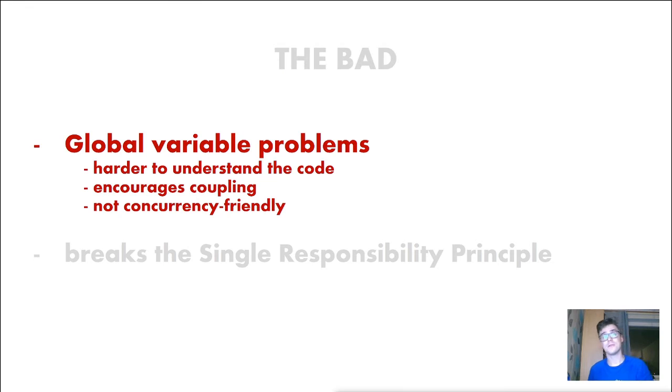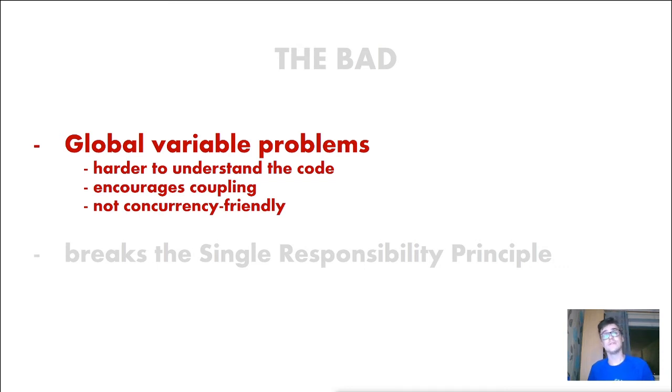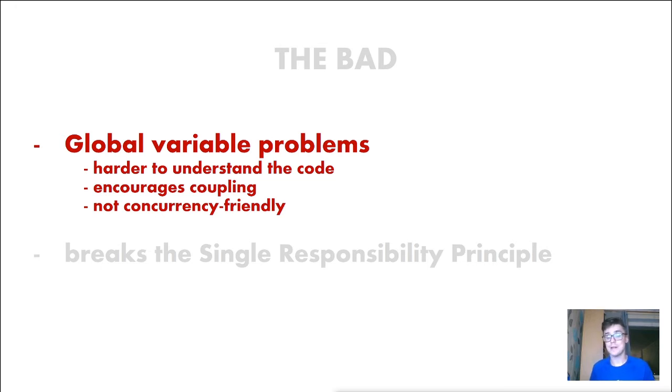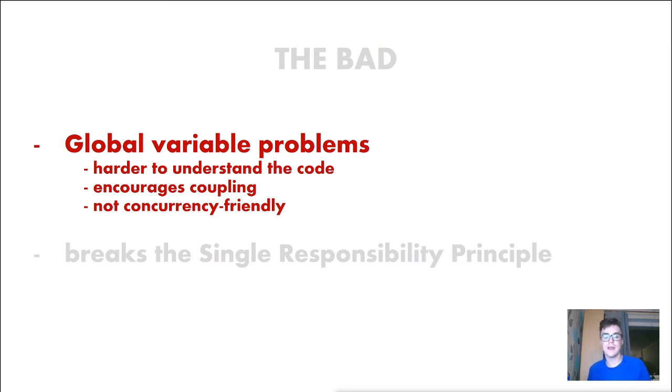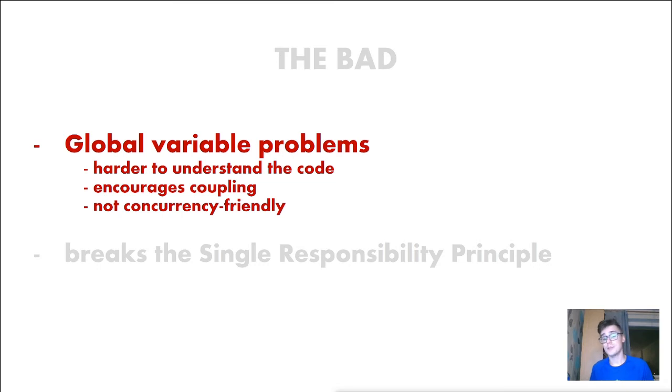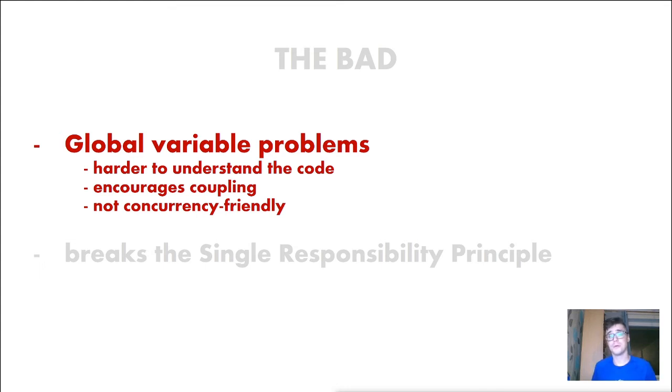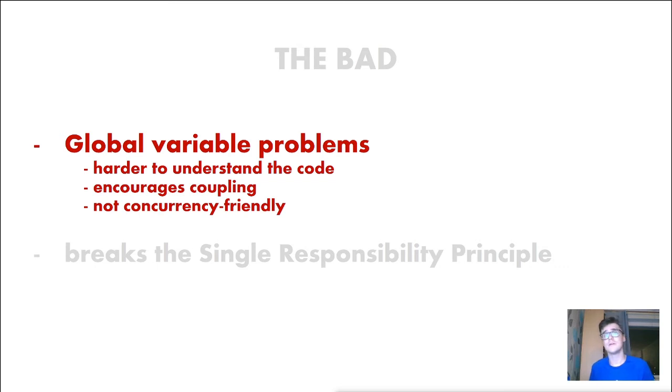First of all because Singletons are like global variables they have the same problems that global variables do. First of all they make it harder for us to understand or reason about the code. For example when we have some kind of a bug and this bug happens because of a Singleton changing state, it is really hard to track down where this bug comes from because we can use Singletons basically everywhere in our codebase. So when we don't have the proper tools it is quite hard to know where we made this error by changing the Singleton state.